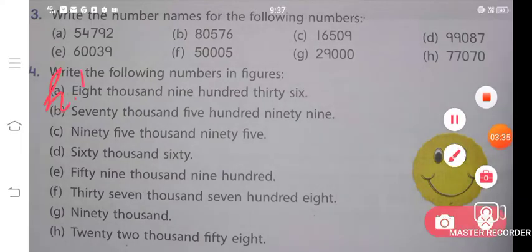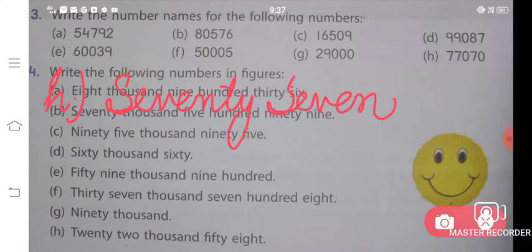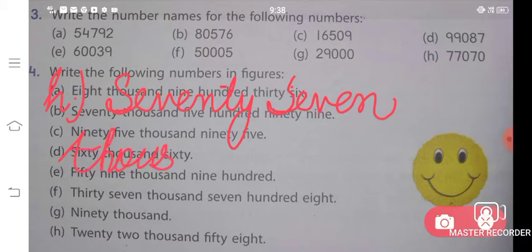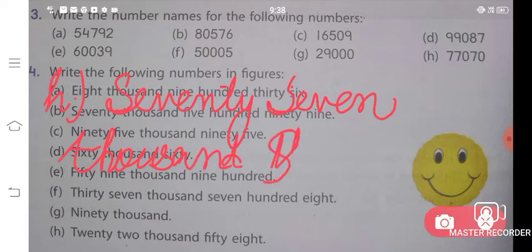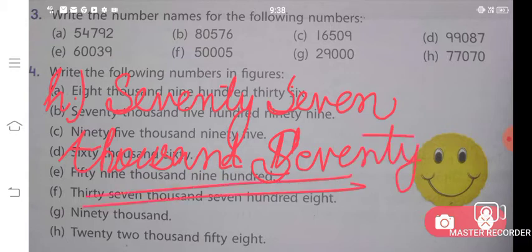Last question — H part. H part says 77,070. Seventy-seven thousand — T-H-O-U-S-A-N-D — seventy — S-E-V-E-N-T-Y. Seventy-seven thousand seventy. This is the answer for your H part.